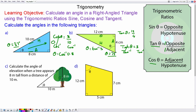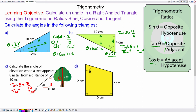For question C, again we label the sides — we have the opposite, the adjacent and the hypotenuse. We've been given the opposite and the adjacent, so we're going to use tan. So tangent of theta is 8 over 10. We take the arc tan of both sides, so theta will equal the arc tan of 0.8, which is approximately 39 degrees.